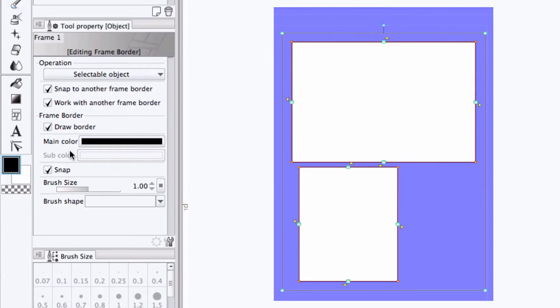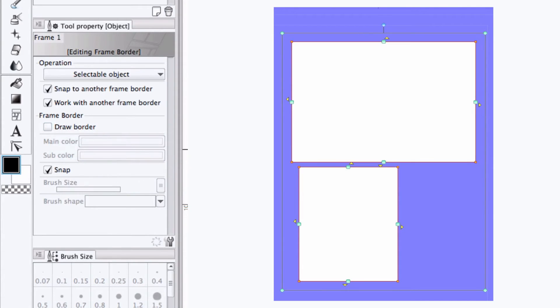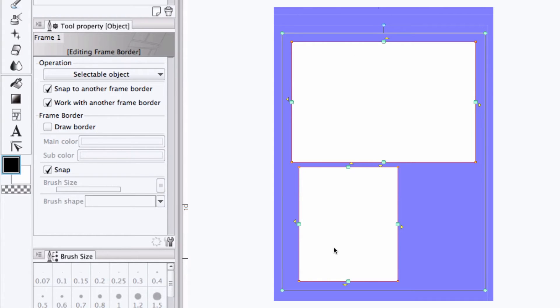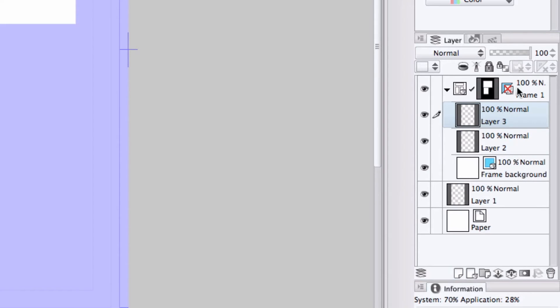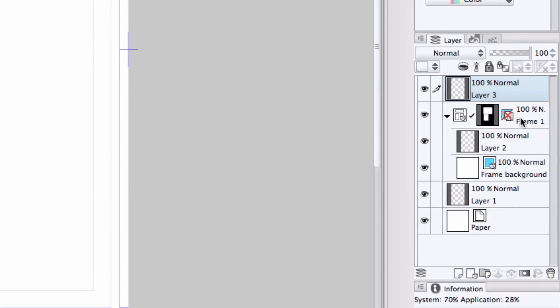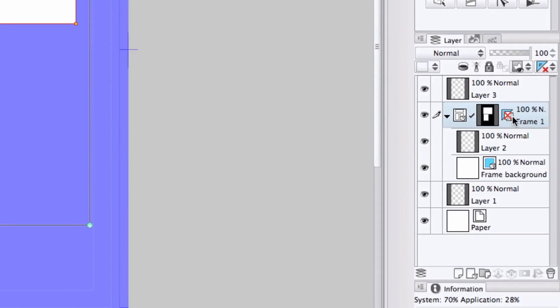If we wanted to draw our own border, we could turn the frame border off, and using the snap function, we can draw along the ruler that is also included in the frame folder. And you can use any drawing layer inside, or if I create a new one, outside of the frame folder.